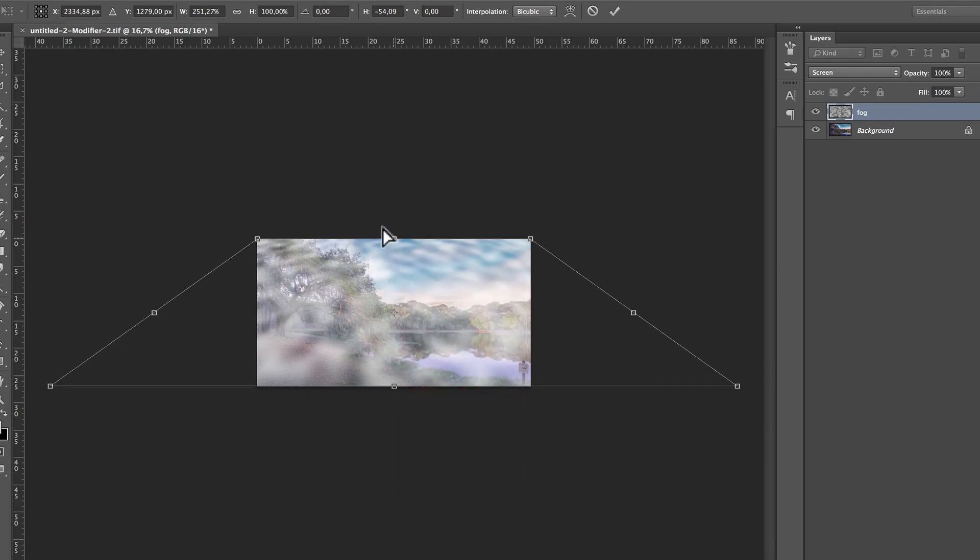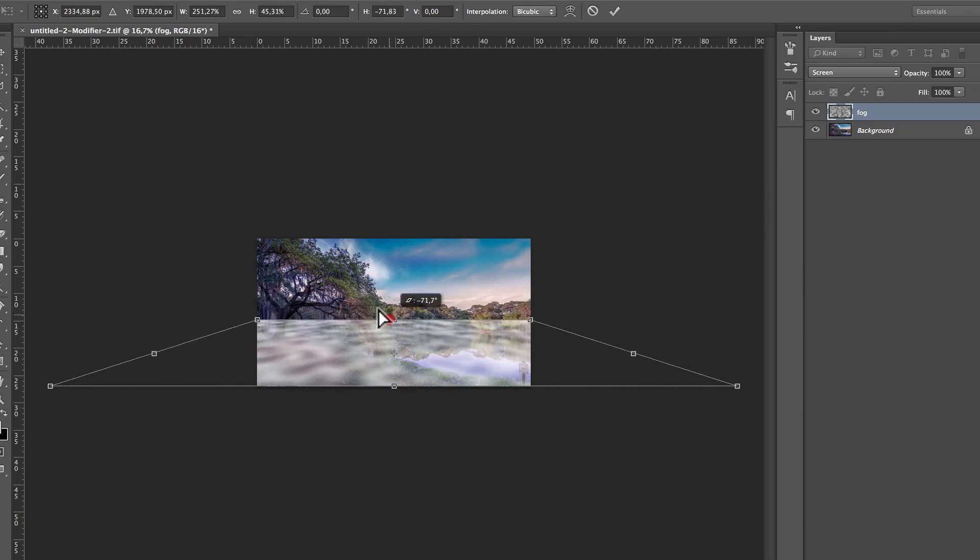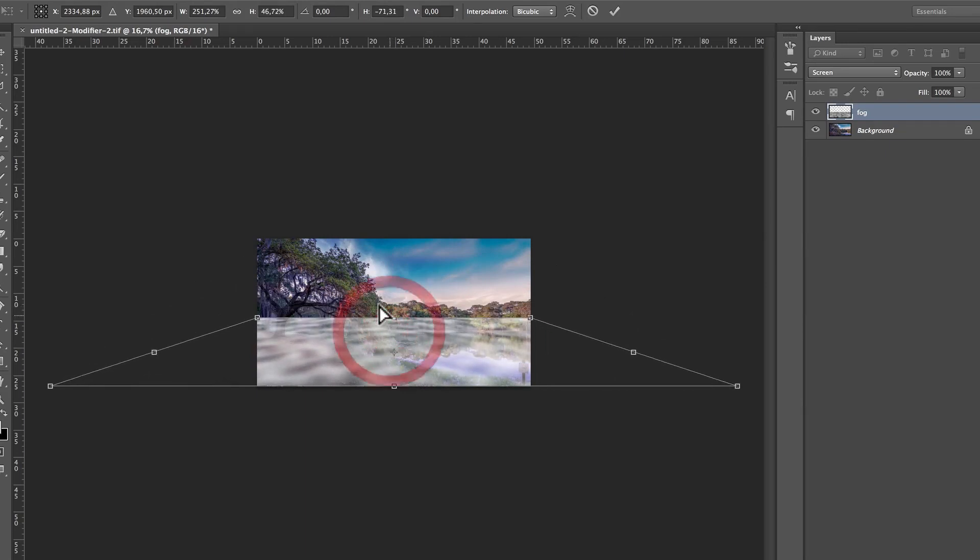And now, with Distort, I can take this middle thing and get it just above my horizontal line, above the lake, something like this. All right, then I'm going to press Enter.